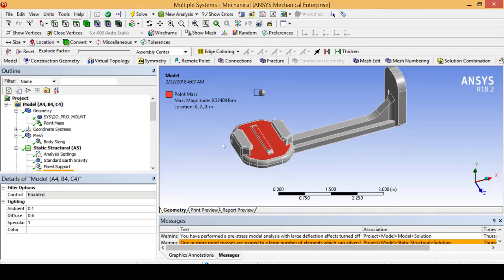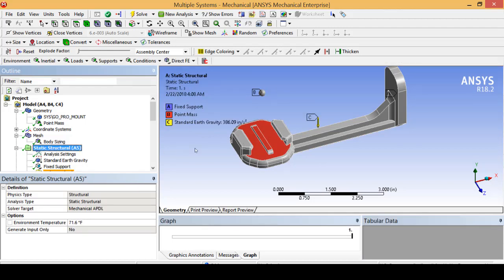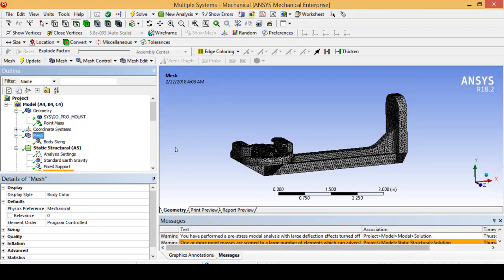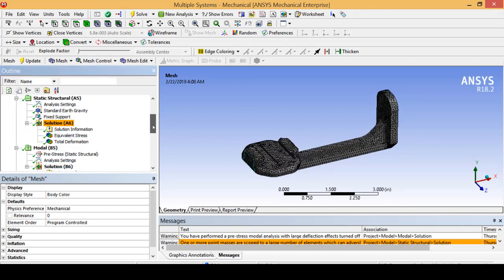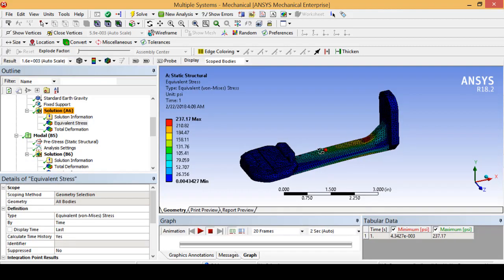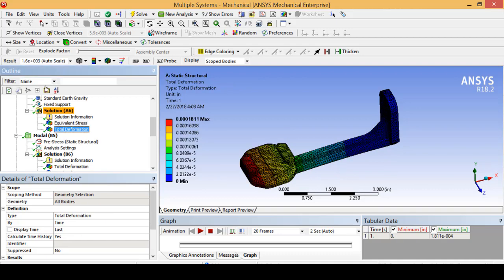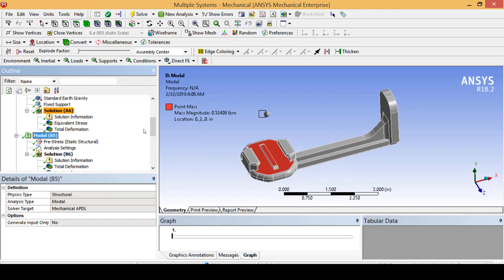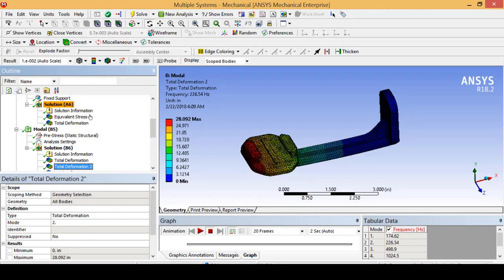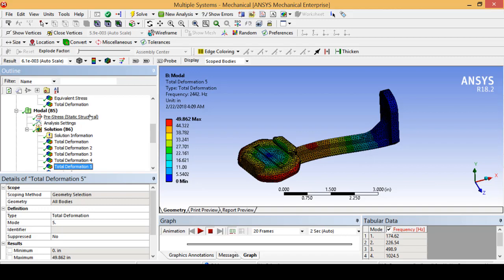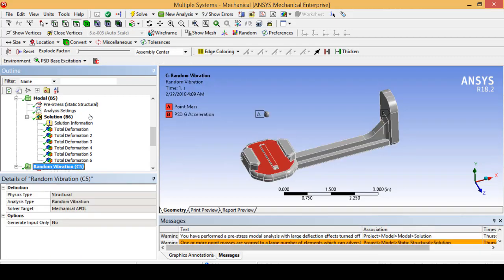Walking through the model, you can see the point mass sitting right above the part. I have already performed the static structural piece using just the standard setup with gravity, and placed a simple body sizing refinement mesh on the part. We have evaluated the equivalent stress for the static structural model as well as the total deformation, which is almost two tenths of a thousandth of an inch. We've done our initial modal analysis using the static structural pre-stress, calculated the total deformation through each of the modes, and are ready to take on our random vibration test.